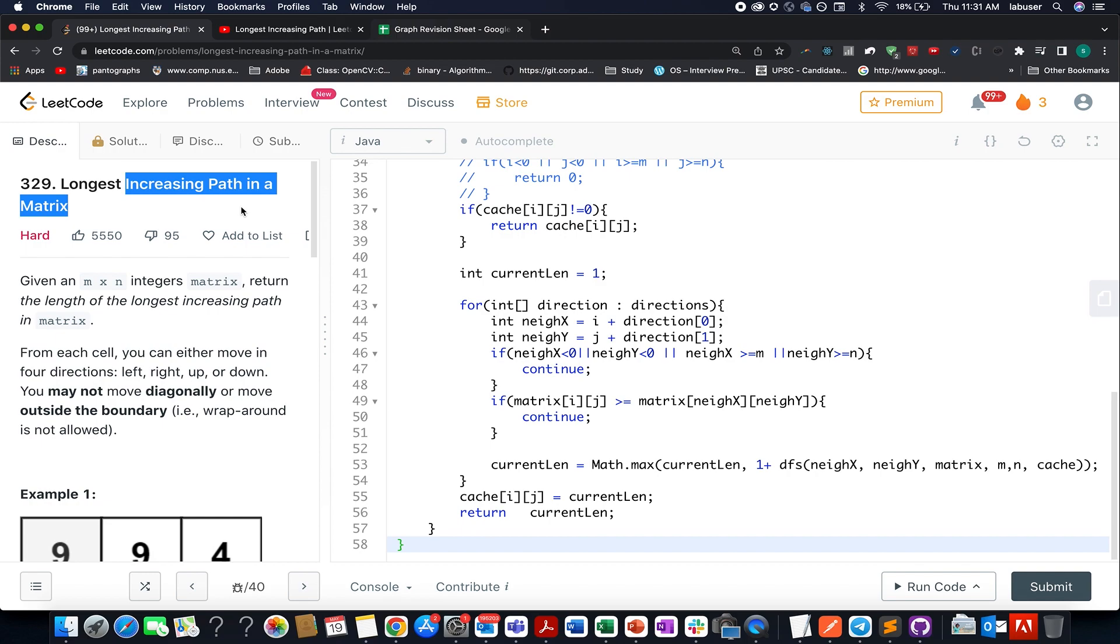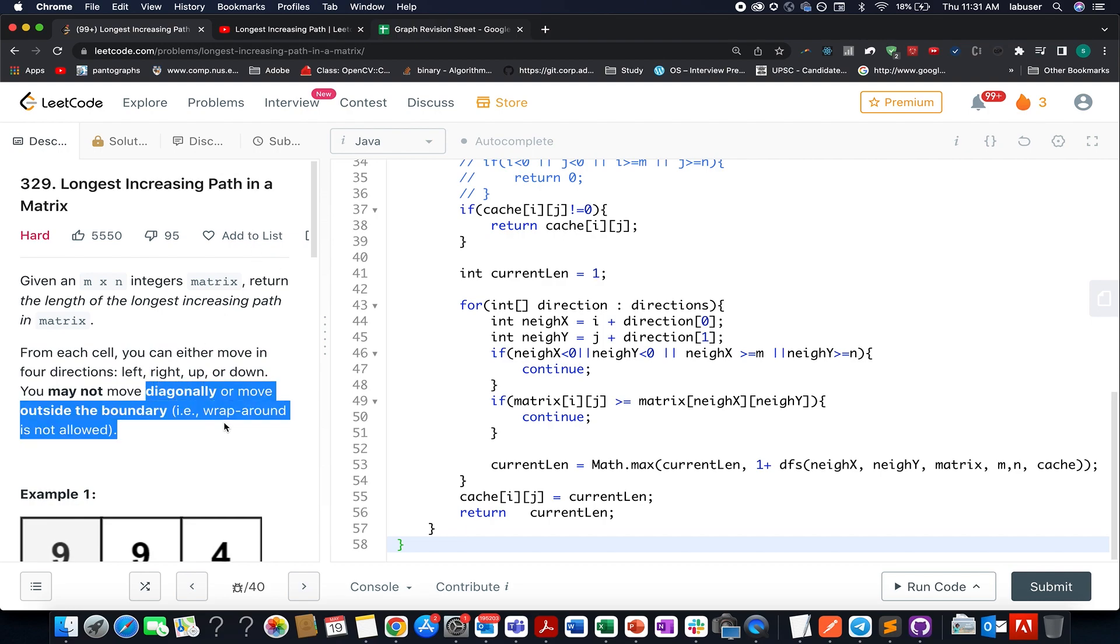Also, you are free to move in all four directions: top, left, right, and bottom. You cannot move diagonally. From the question itself it gives you the hint that it's a graph traversal problem.